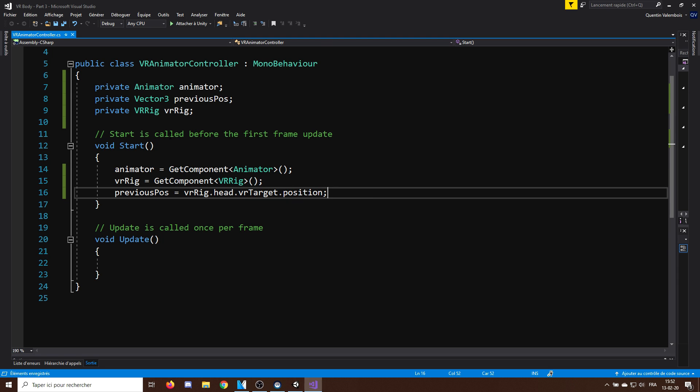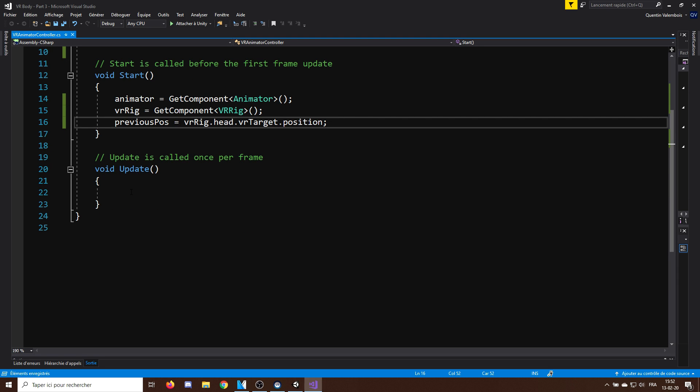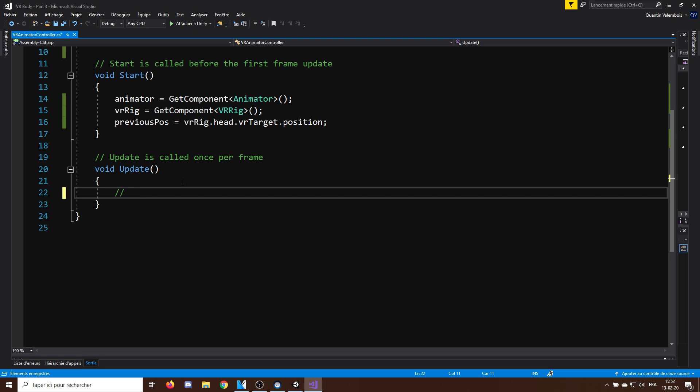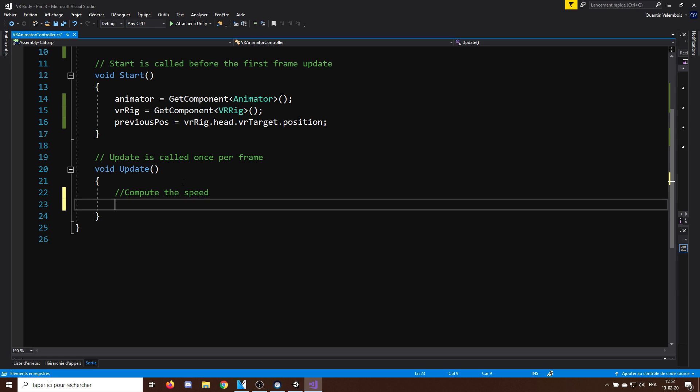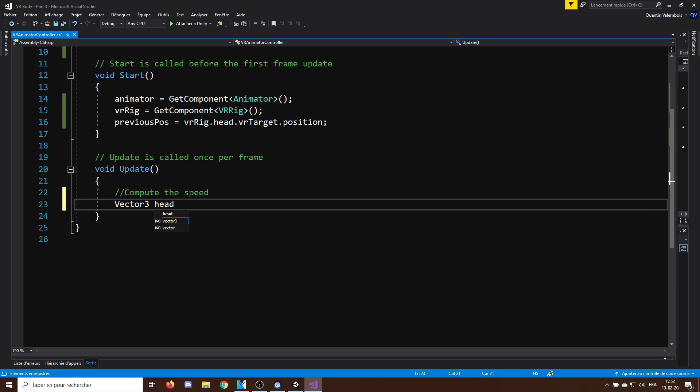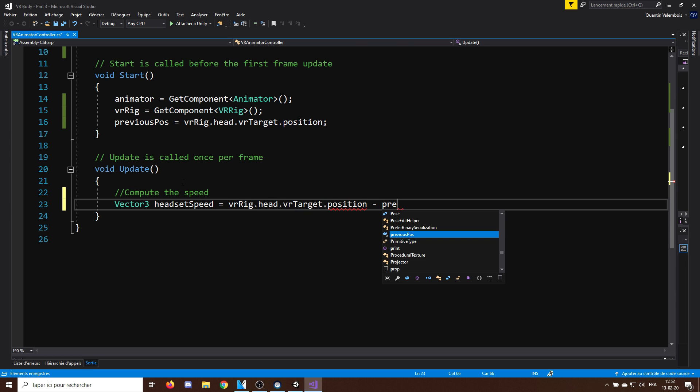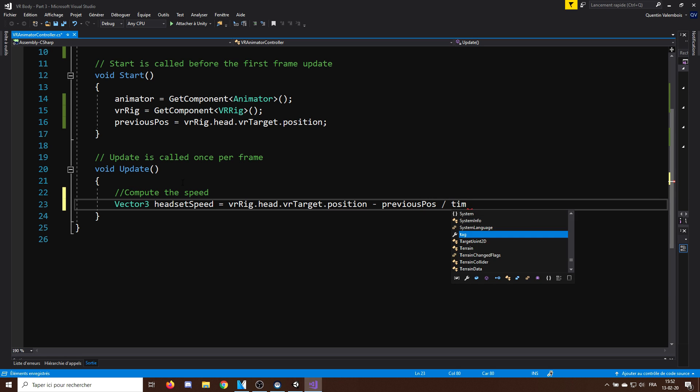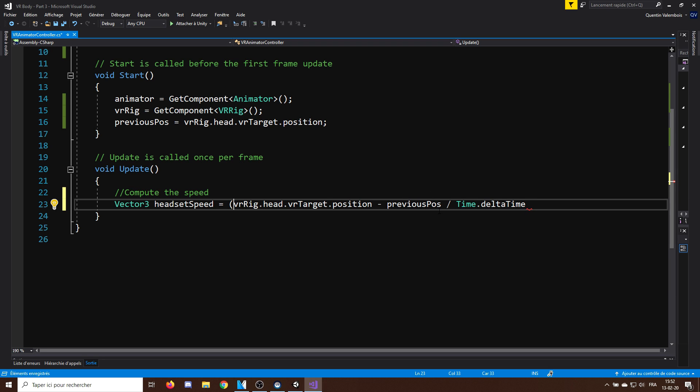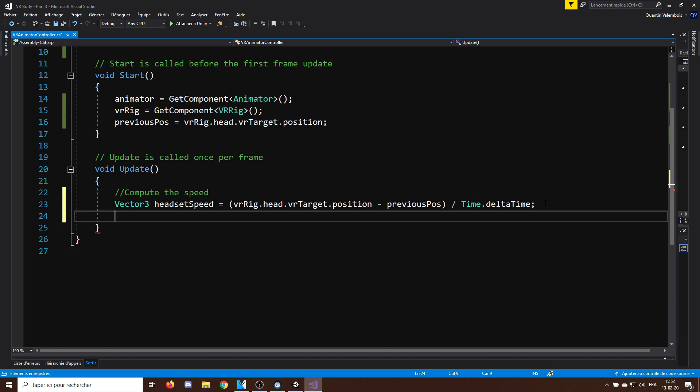Now, in the update function, I will start by computing the speed of the head with Vector3 HeadSetSpeed equals VRrig.head.VRTarget.Position minus PreviousPosition and everything divided by Time.DeltaTime. As we only care about the horizontal speed, I will set the vertical speed to 0 with headsetSpeed.y equals 0.